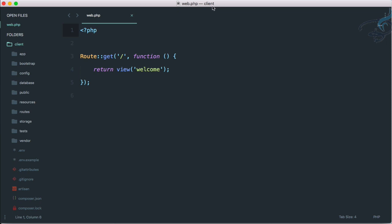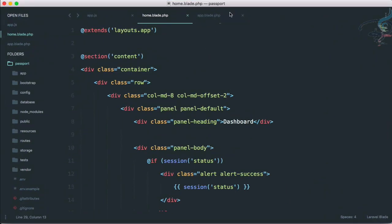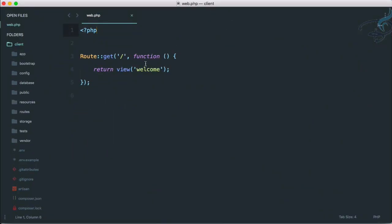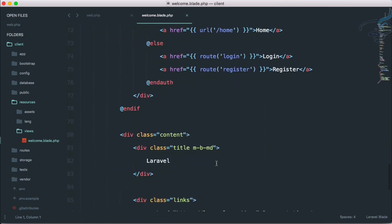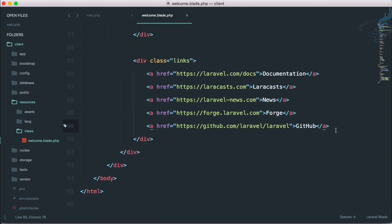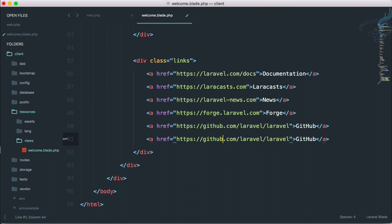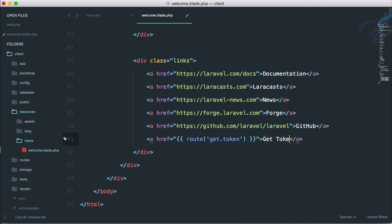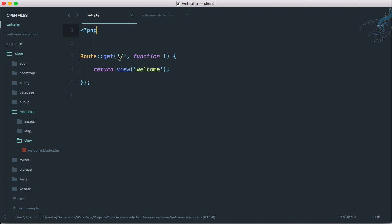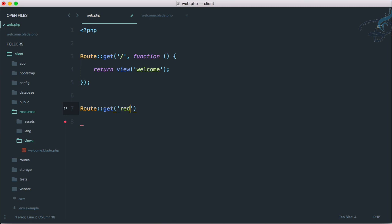You can see I'm on the client project — you can see the project name at the top of Sublime. If I open this, passport is here; if I open the other one, client is here. Go to resources, views, welcome.blade.php. Here I will create a link and call it 'get token', with route name 'get.token'. I'll go to web.php and create the corresponding route.